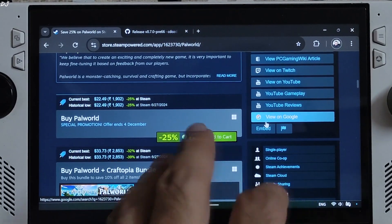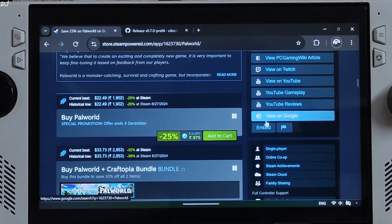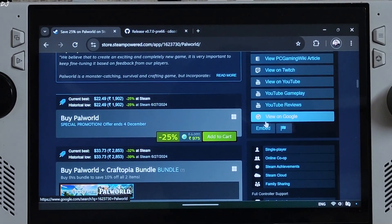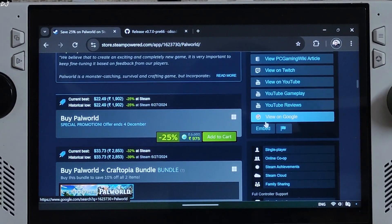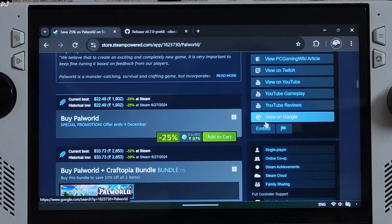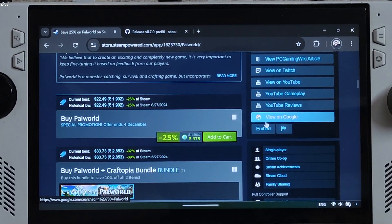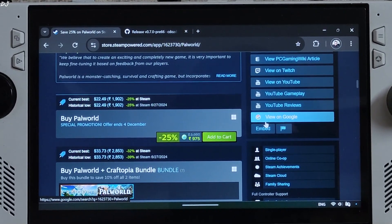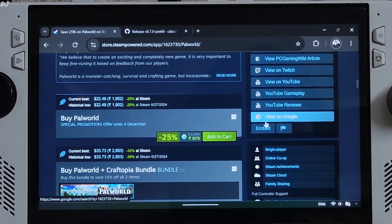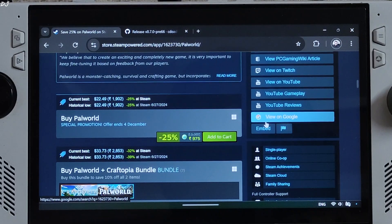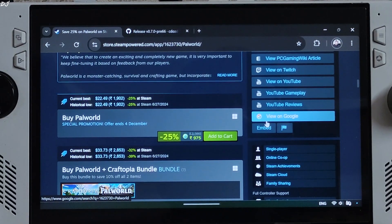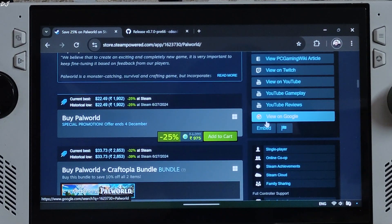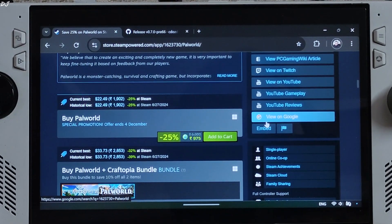Welcome back guys. In this video, I will be showing you how to install the Nitex 3 OptiScaler mod in Palworld running on my ROG Ally with Windows 11 and Steam Deck with SteamOS. Using OptiScaler mod, I will be enabling FSR version 3.1.2 frame generation.